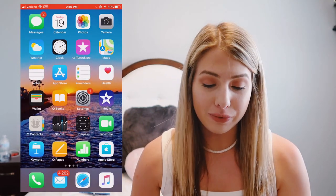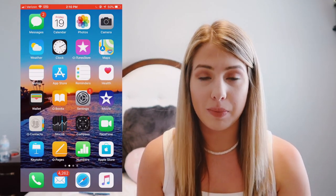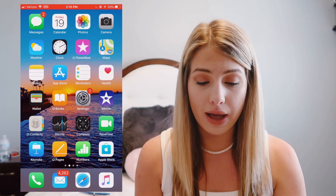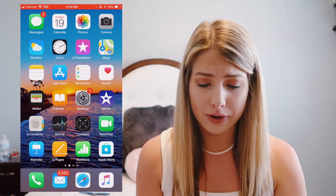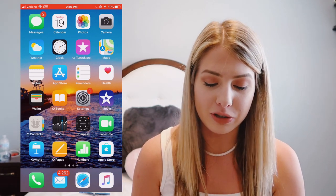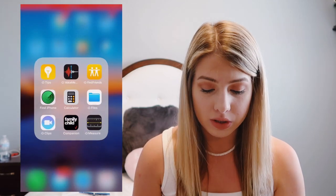Okay guys, so getting into what's on my iPhone. As you can see, once we open up my phone it's just all the regular apps, nothing special — messages, camera, maps, weather, music, all that stuff. We have my extras folder, just stuff I never really go on, and if I do, it's rare.